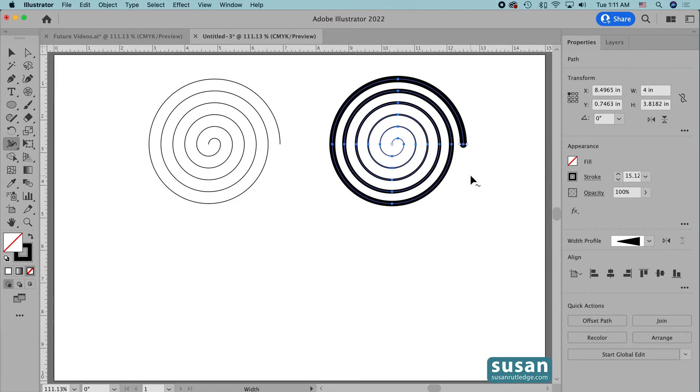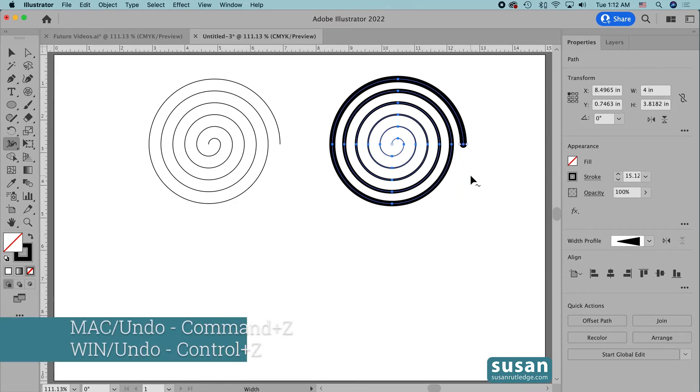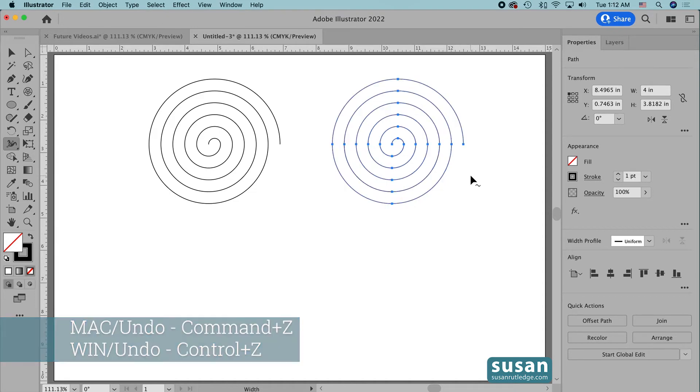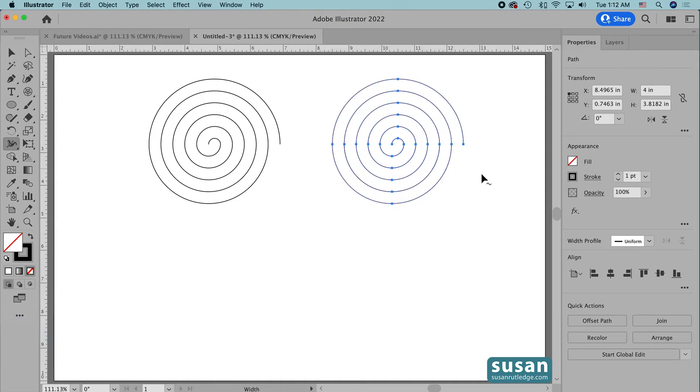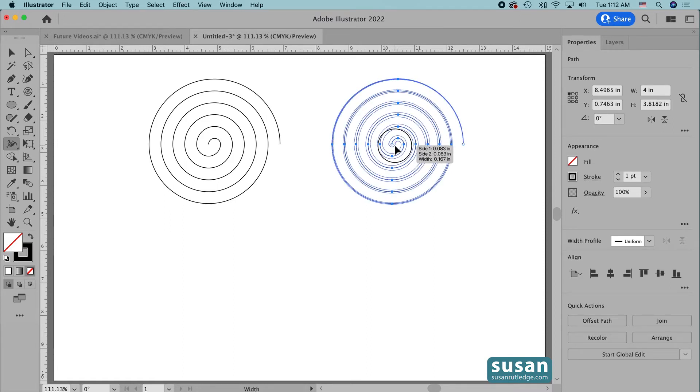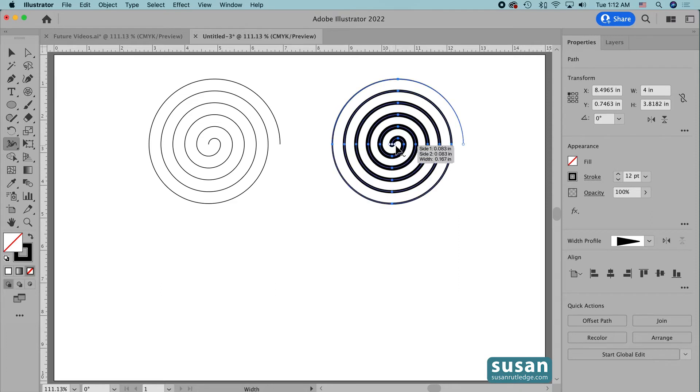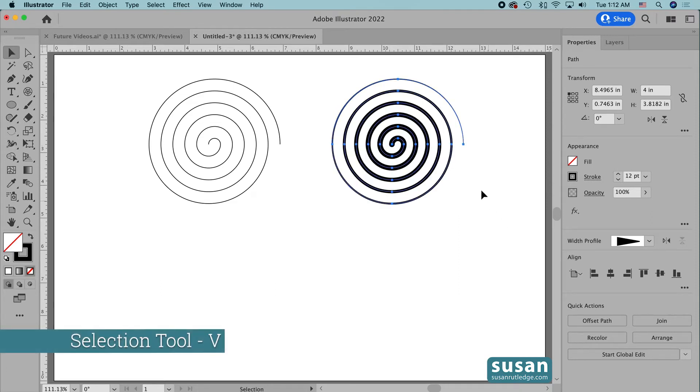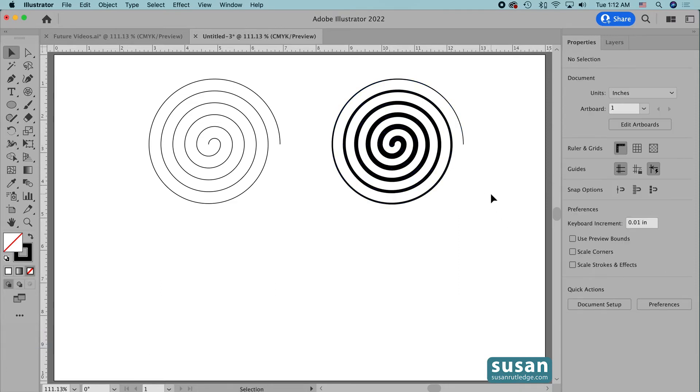And I could reverse that. Let's just undo that move, keyboard shortcut command Z. We still have the Width tool active. I'm going to come to the center of the Linear Spiral and drag from the center out and make this center thicker and get the selection tool keyboard shortcut V and click on the artboard to deselect it. And I actually think I even like that better.